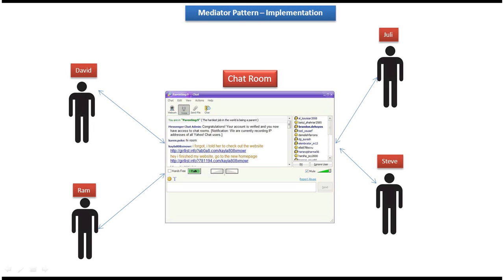Now we will see the scenario where we can use the Mediator Design Pattern. Everybody is aware of chat rooms, right? Yahoo supports a Yahoo chat room where multiple users can join at the same time and share messages between them. Here you can see David, Ram, Julie, and Steve are joining that chat room and they can share messages between them.